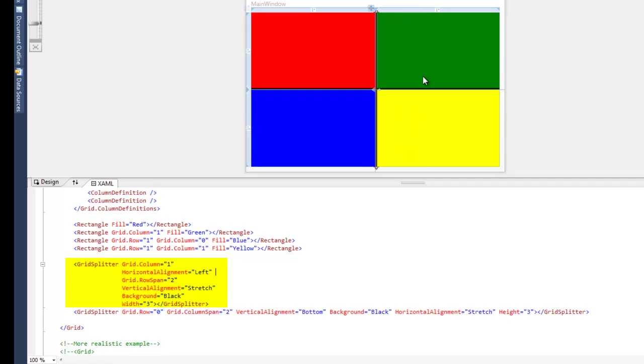which is right here, but it's horizontally aligned to the left. It's stretched vertically with a row span of two so it can go across both rows and it has a width of three.